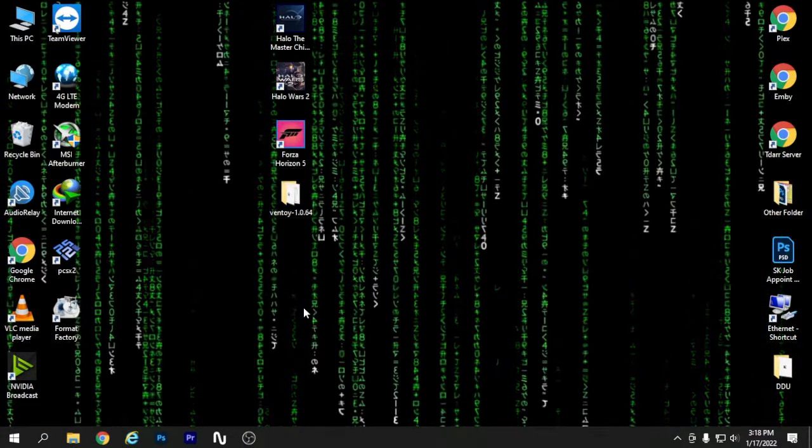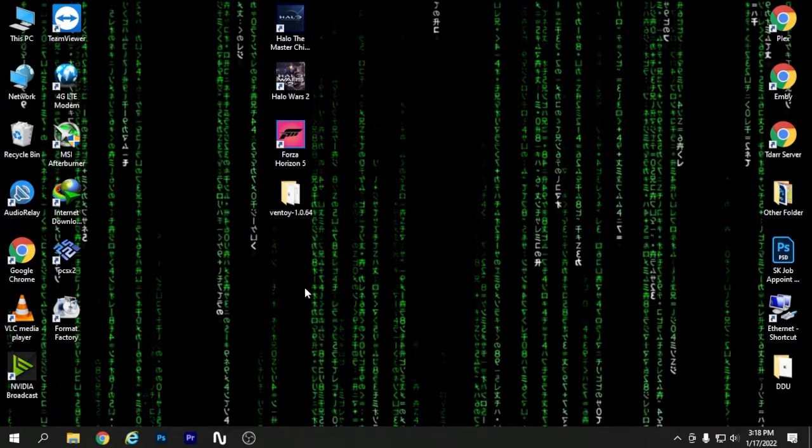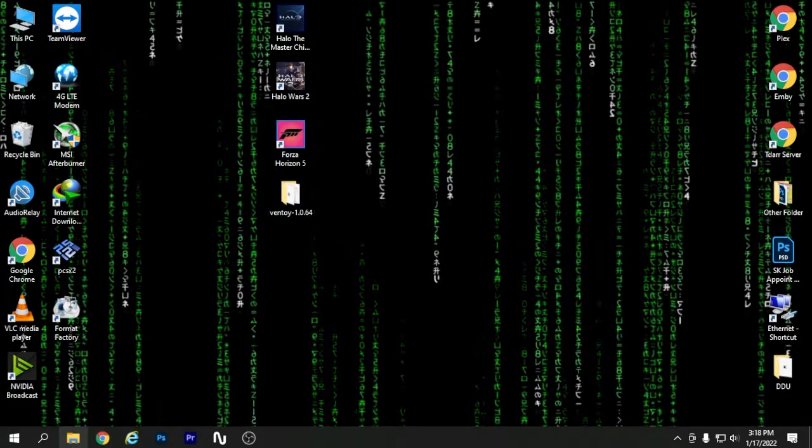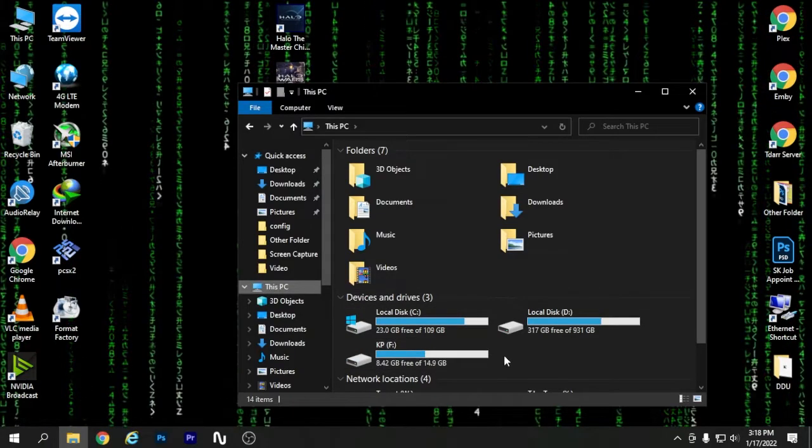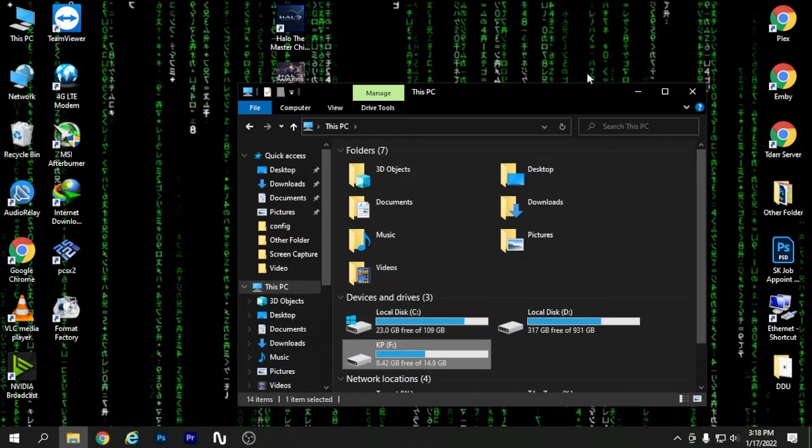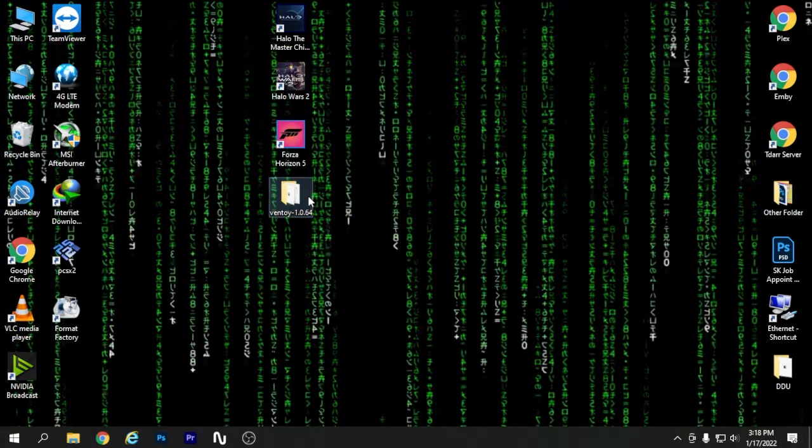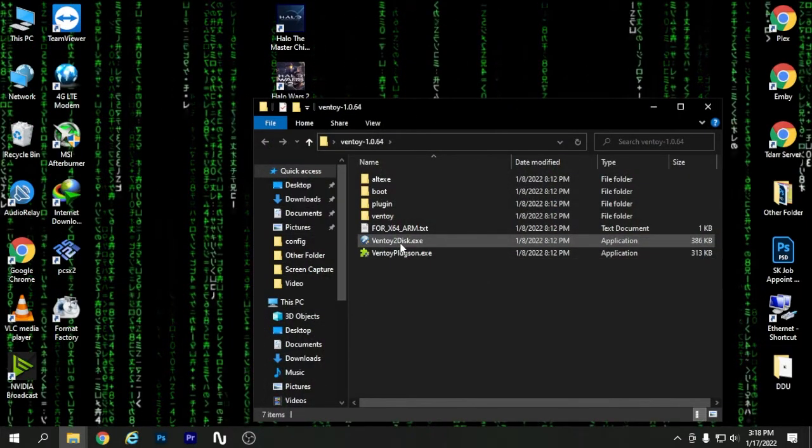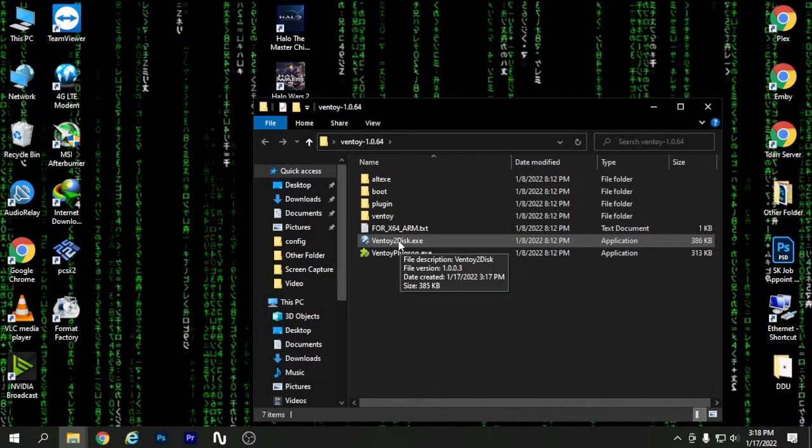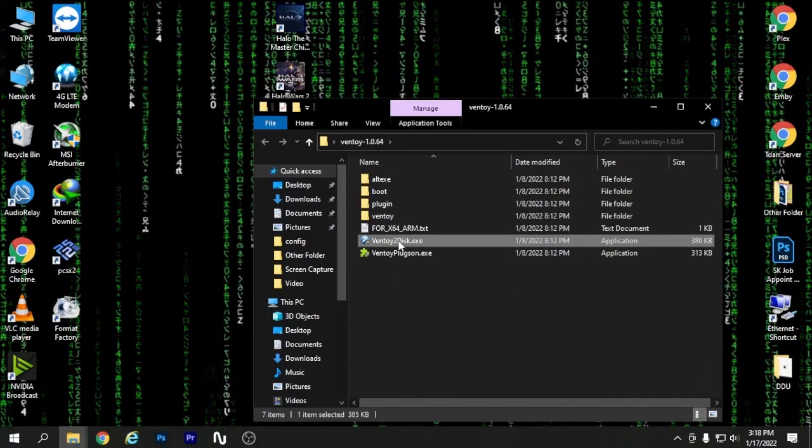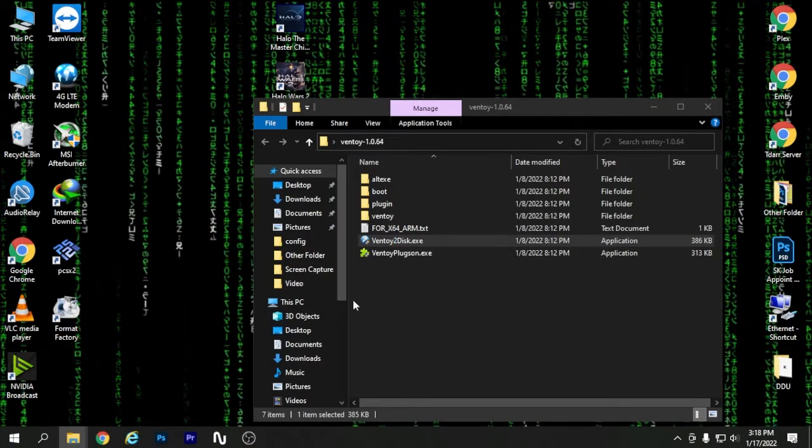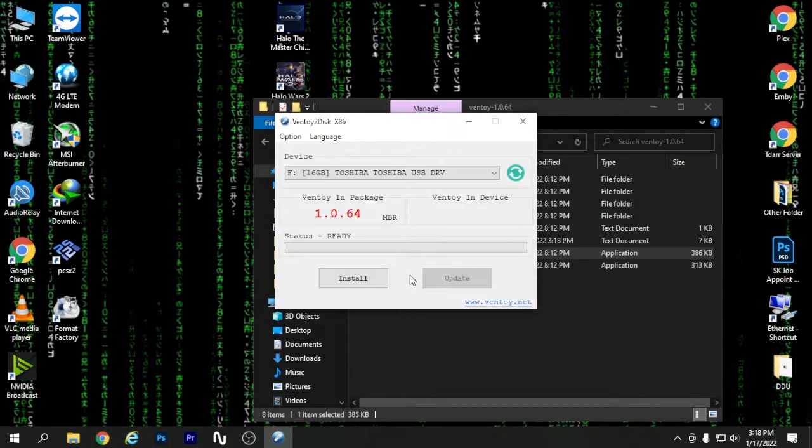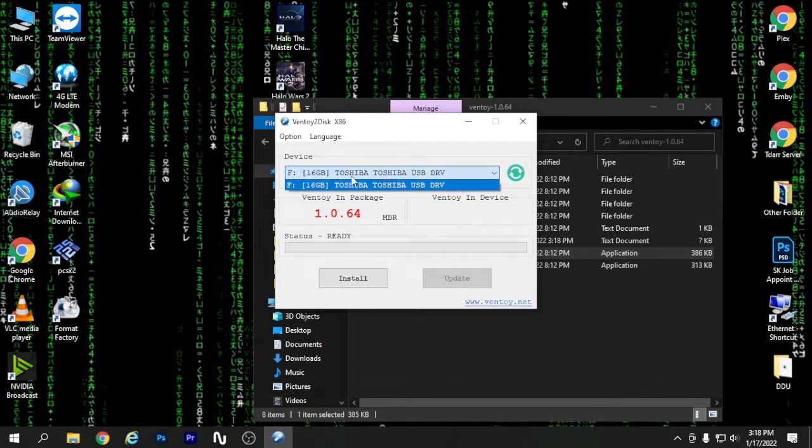If I go to my desktop I should be able to see the folder that I just extracted. As I told before, you will have to have a USB drive for this. Now if I open this folder I should be able to see the ventoy2disk.exe application and I'm just going to double click on it.